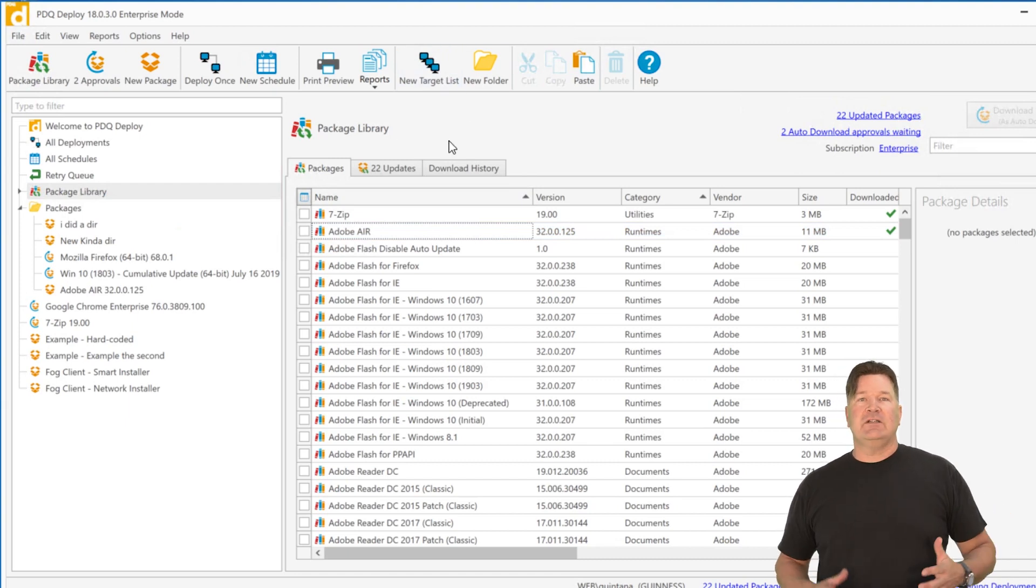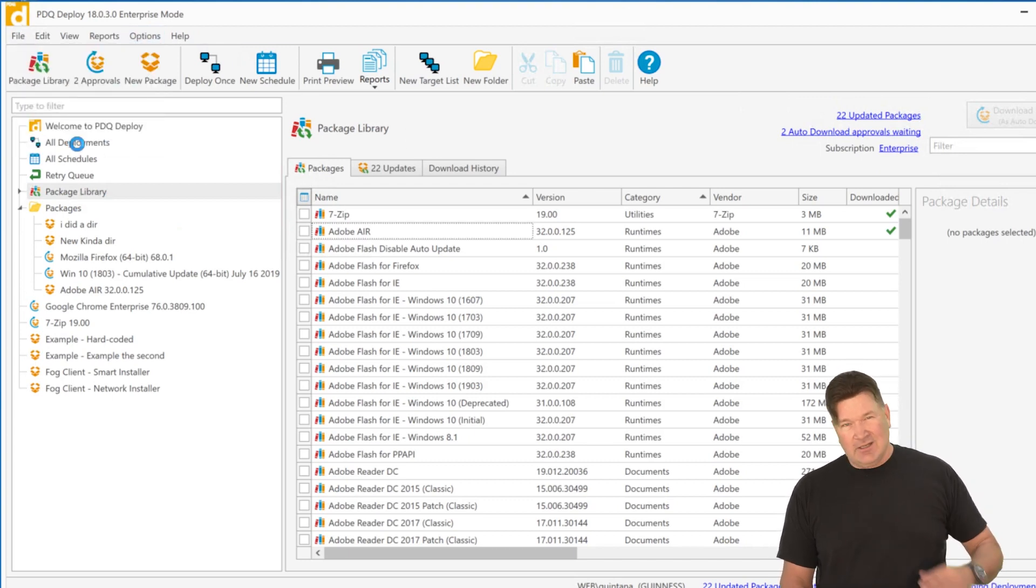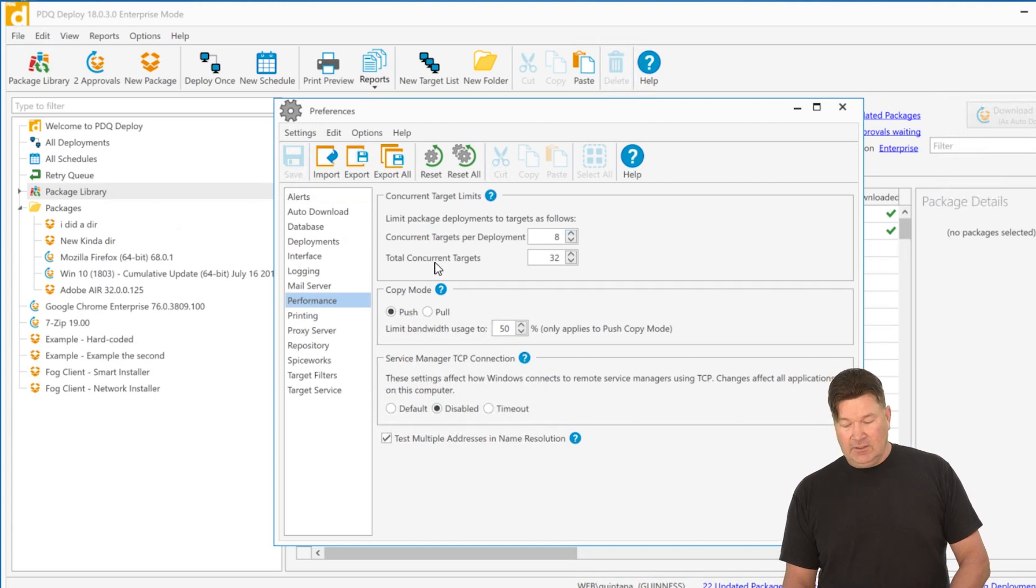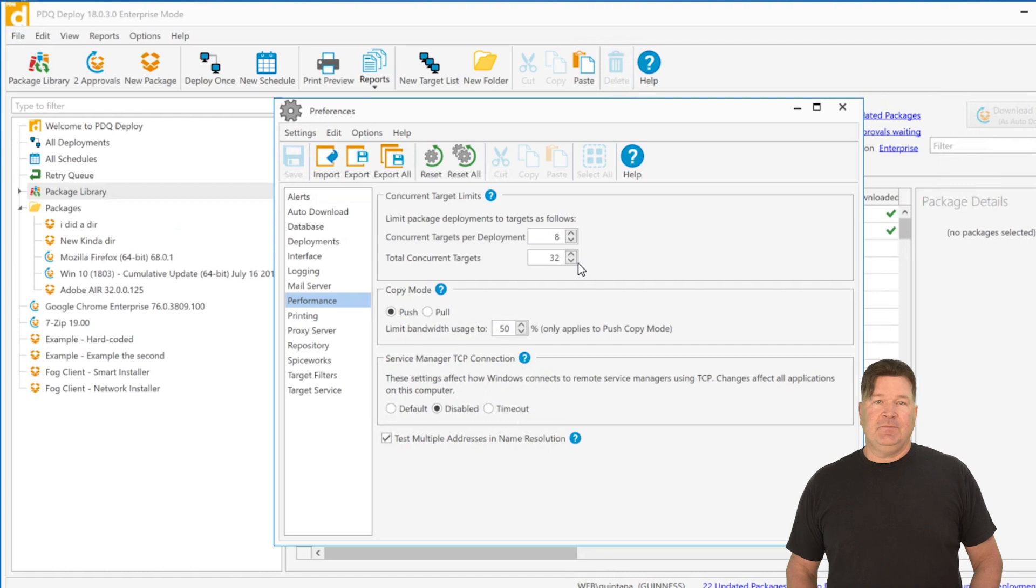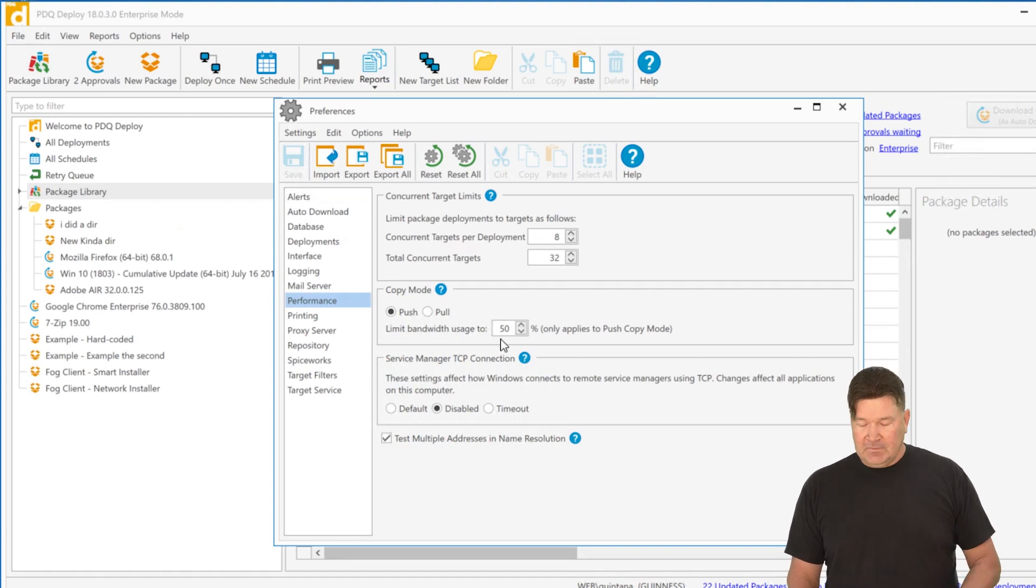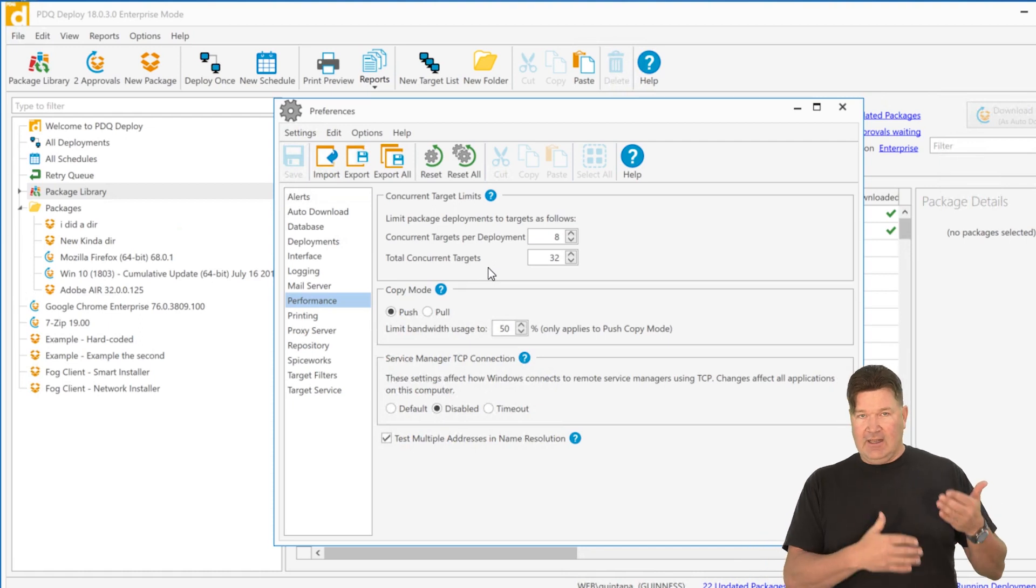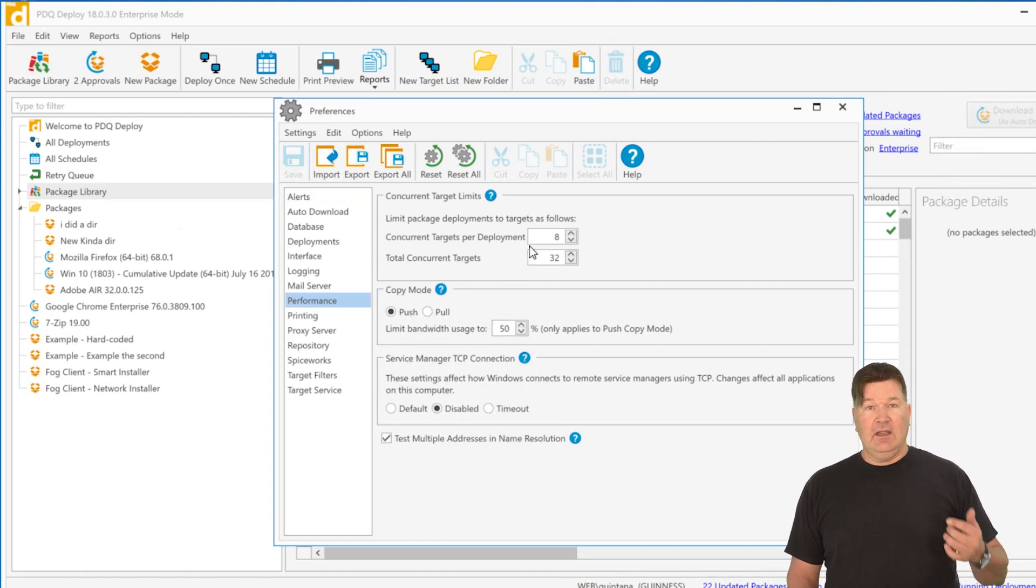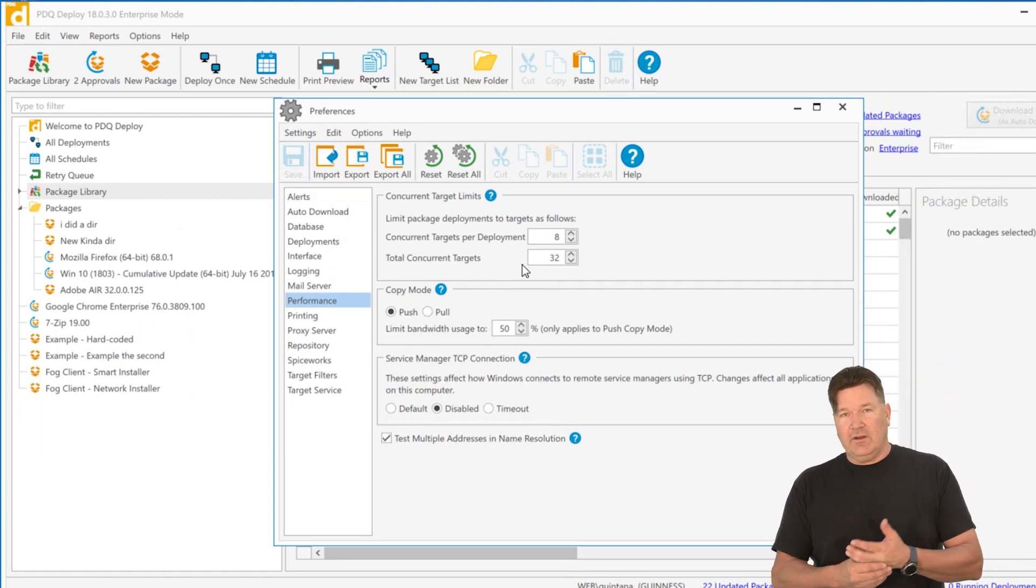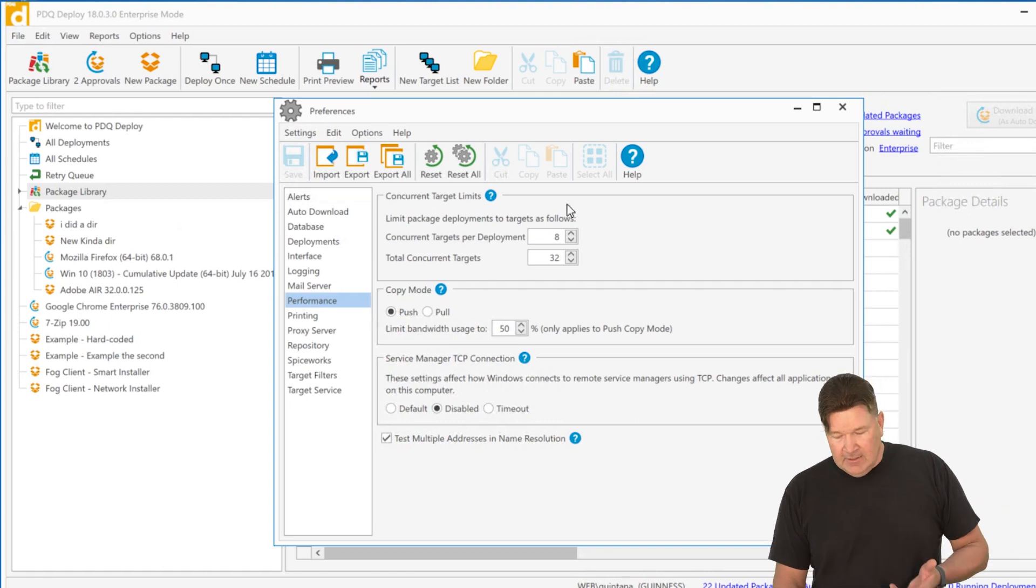Let's talk about prioritizing your deployments. So to talk about deployments and the number of deployments you can do, because this all comes into play, we're going to go to preferences and look at performance. So right here, concurrent targets per deployment is eight, and then total concurrent targets is 32. What that means is this: If I deploy Chrome out to 100 machines, it'll do eight at a time of that Chrome download.